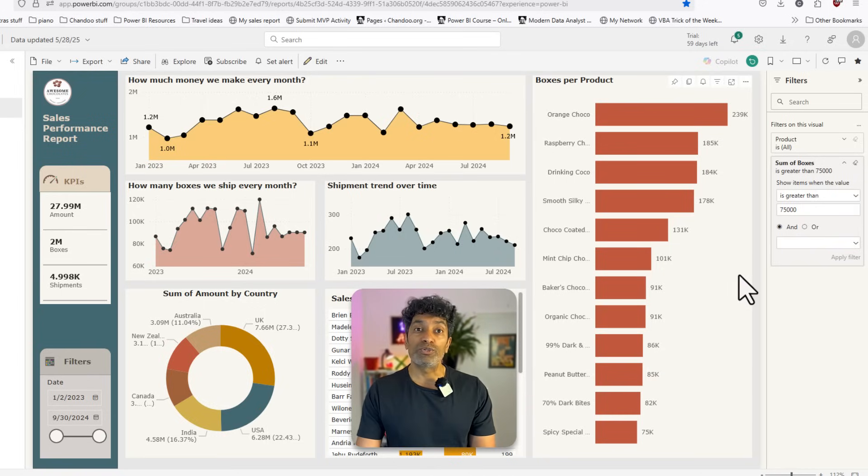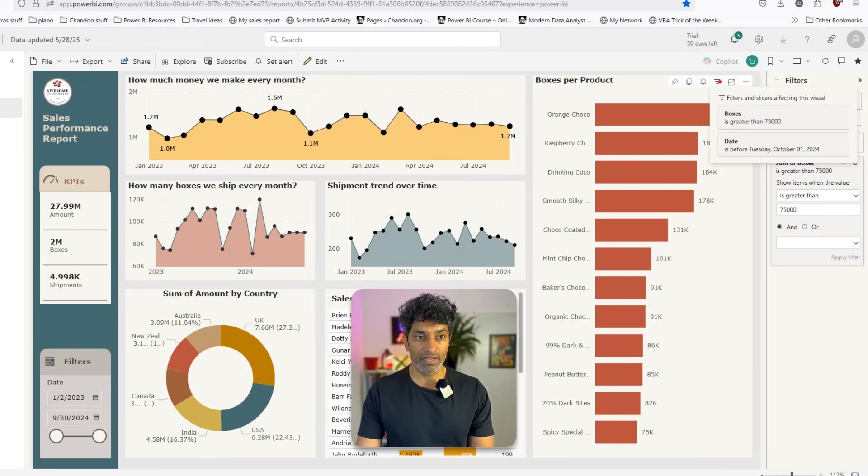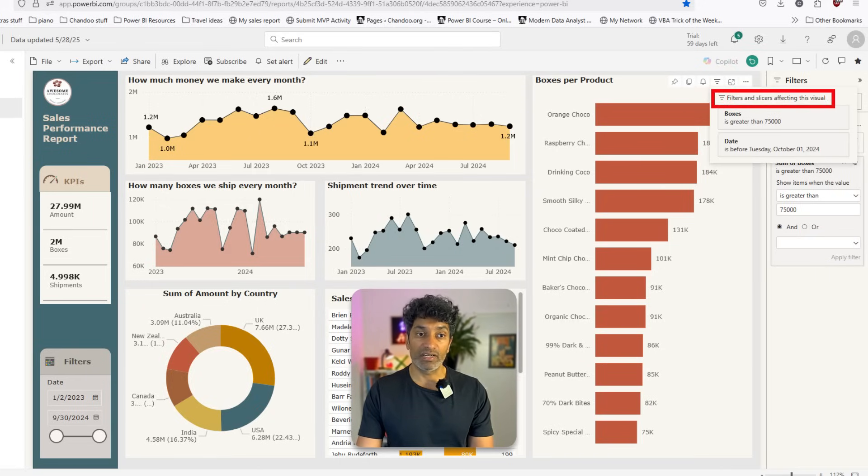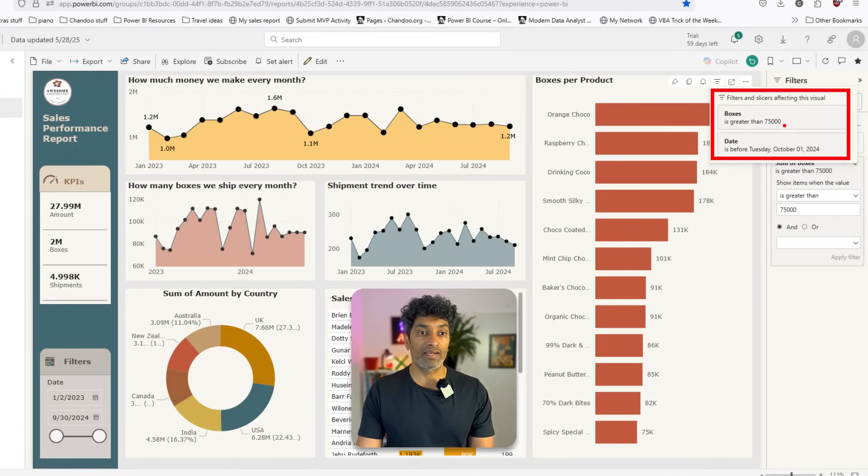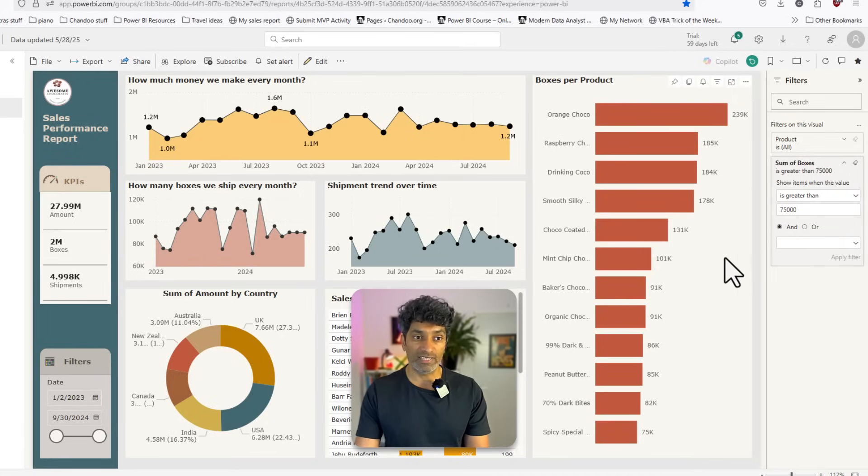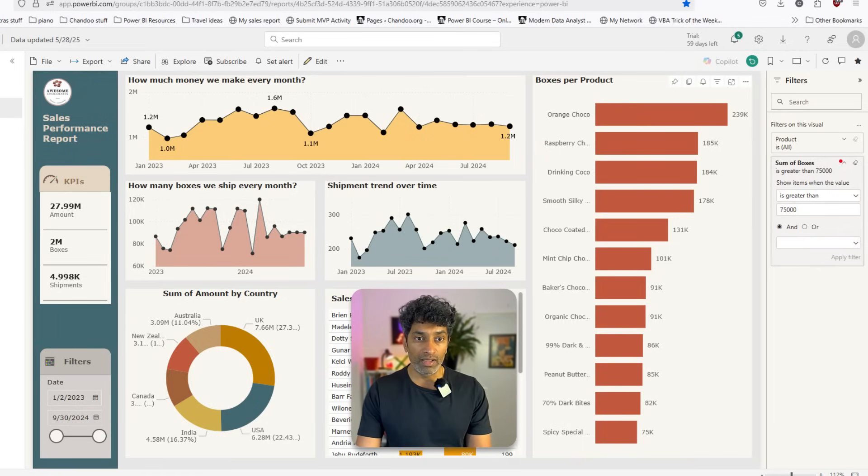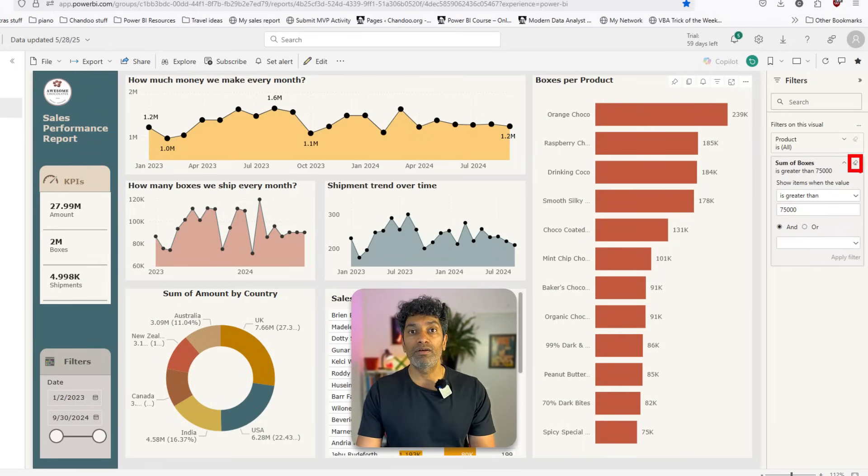Power BI also tells you a visual has been filtered when you hover on these three lines. Here it is telling me filters and slicers affecting this visual. And it is telling us that this is a filter that has been applied. When you no longer want that filter, you can select the visual again, go to the filter panel and use this clear button to clear away the filter.